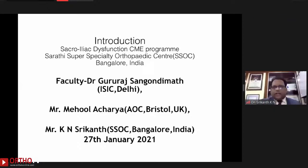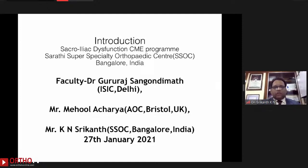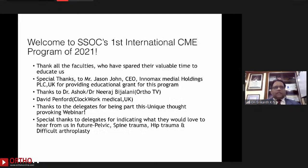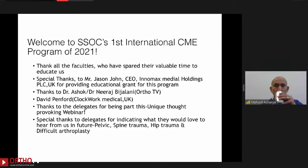Good evening, dear friends. I welcome you all to this continuous medical education from the South East Speciality Orthopaedic Center from Bangalore, India. For today's program, the faculty are Dr. Gurraj Sanghandi Bhat at Indian Spinal Injury Center, New Delhi, and Mr. Mehul Acharya from Avon Orthopaedic Center. I welcome you all to the International CME Program 2021.